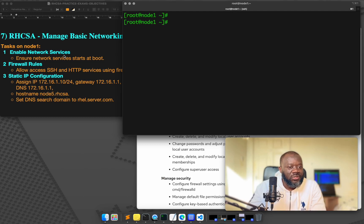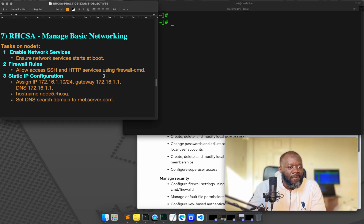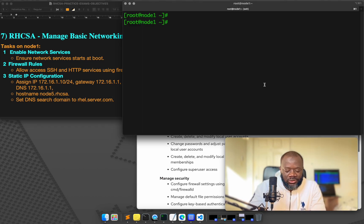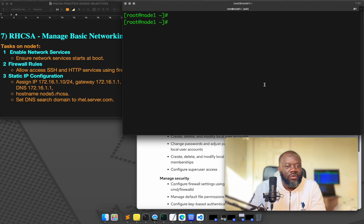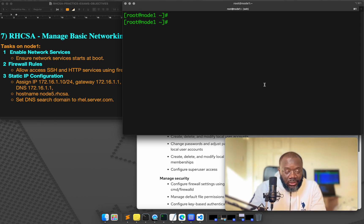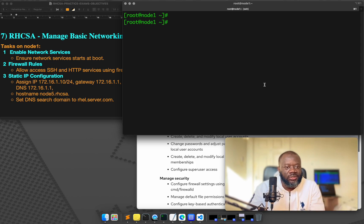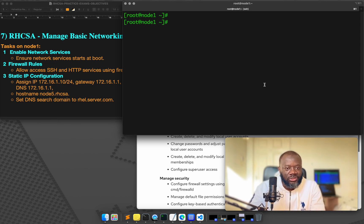First task is to ensure, enable network services, just ensure network services, network services starts at boot. That simple. It's the network service on RHEL, RHEL 8, 9, and say RHEL 10. It's a network manager.